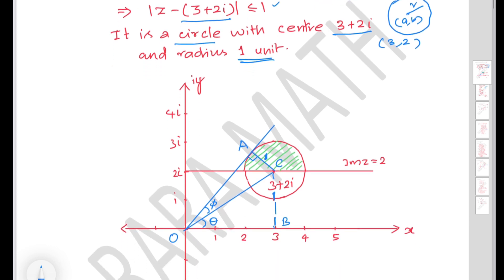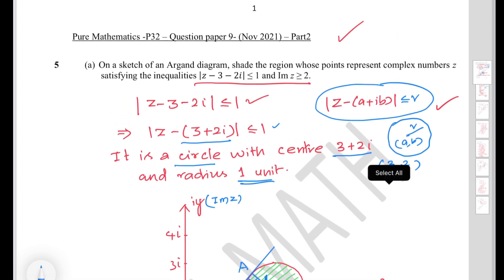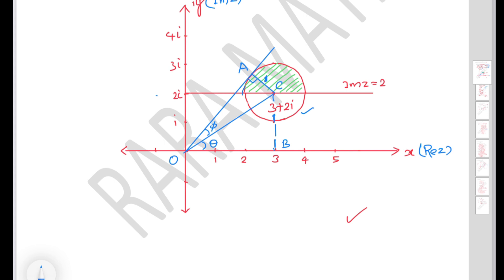This represents a circle with center 3 plus 2i (coordinates (3, 2)) and radius 1 unit. On the Argand diagram, mark the real axis and imaginary axis with scale, draw the circle centered at (3, 2) with radius 1. The second condition — imaginary part of z greater than or equal to 2 — is the line through 2i parallel to the real axis. The shaded region is within the circle and above this line.